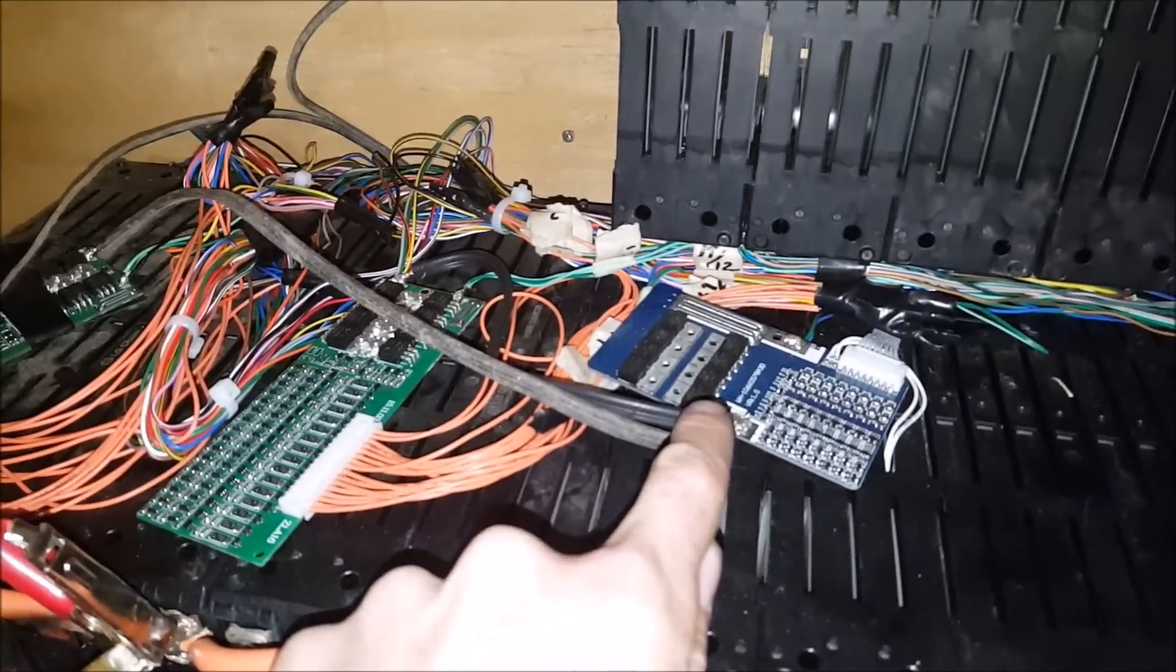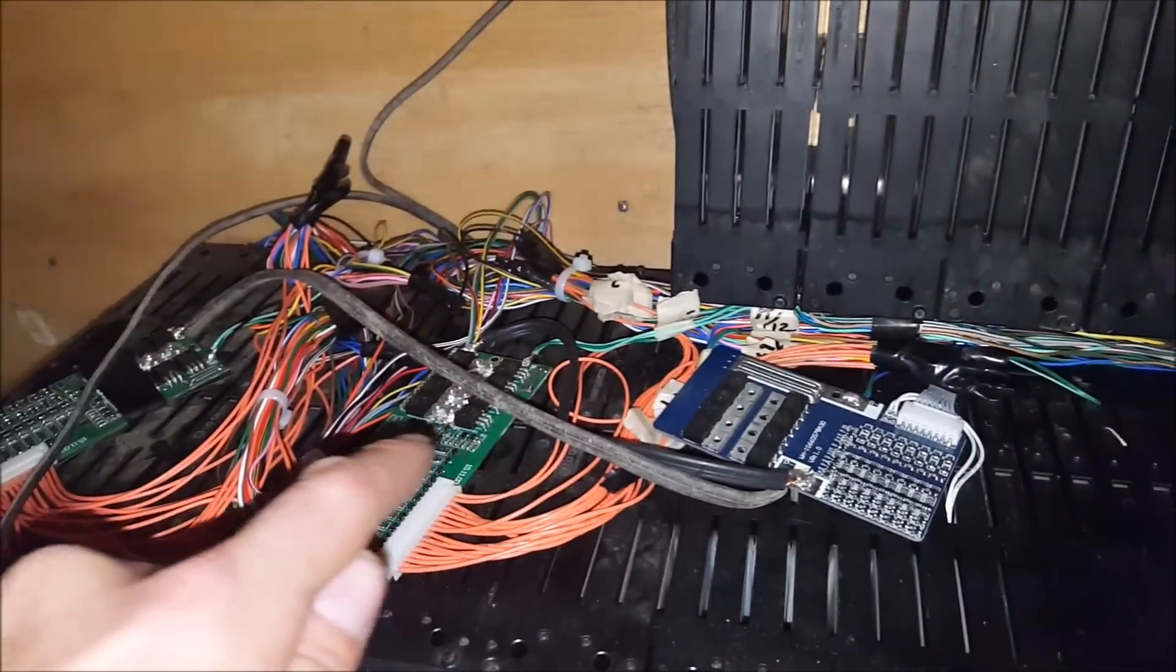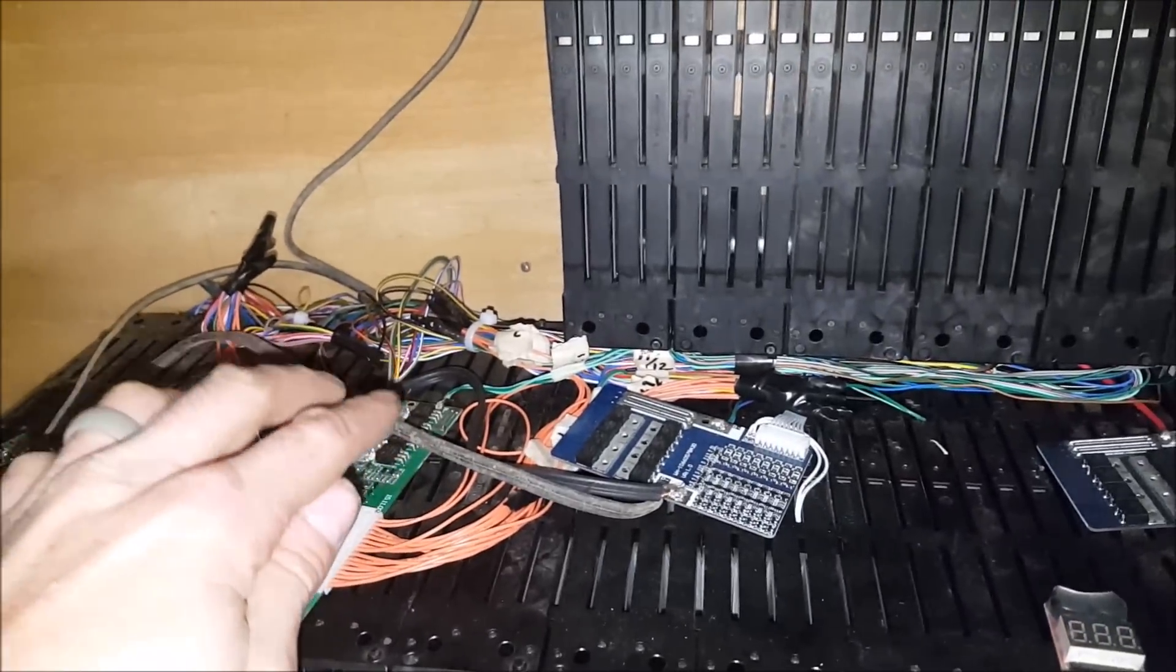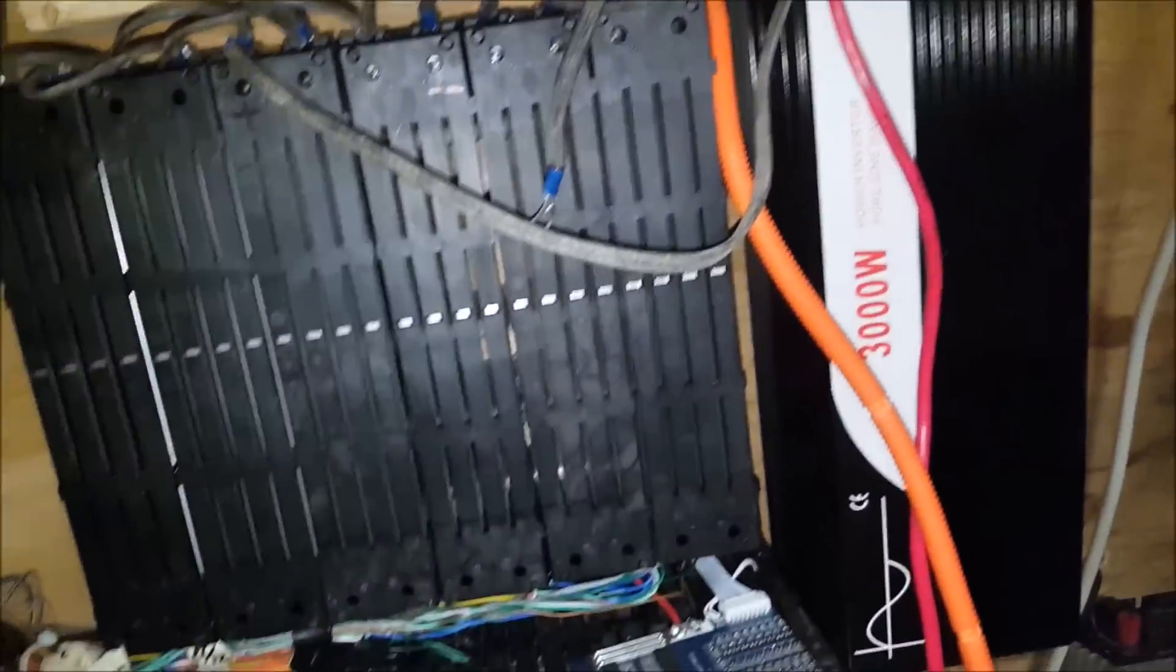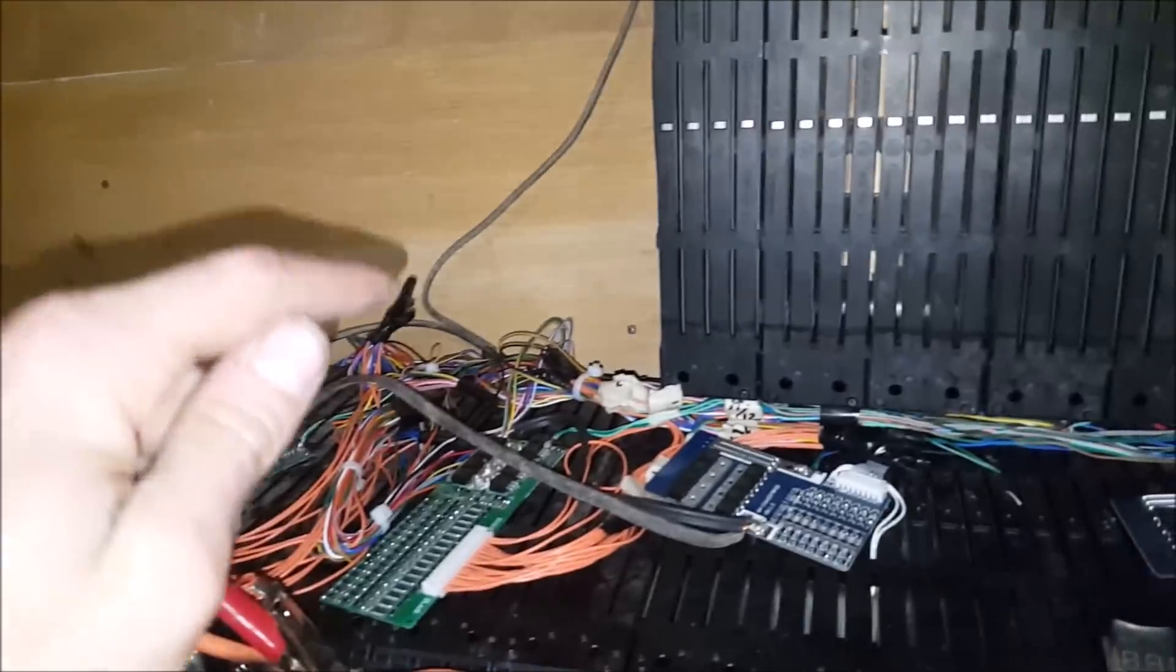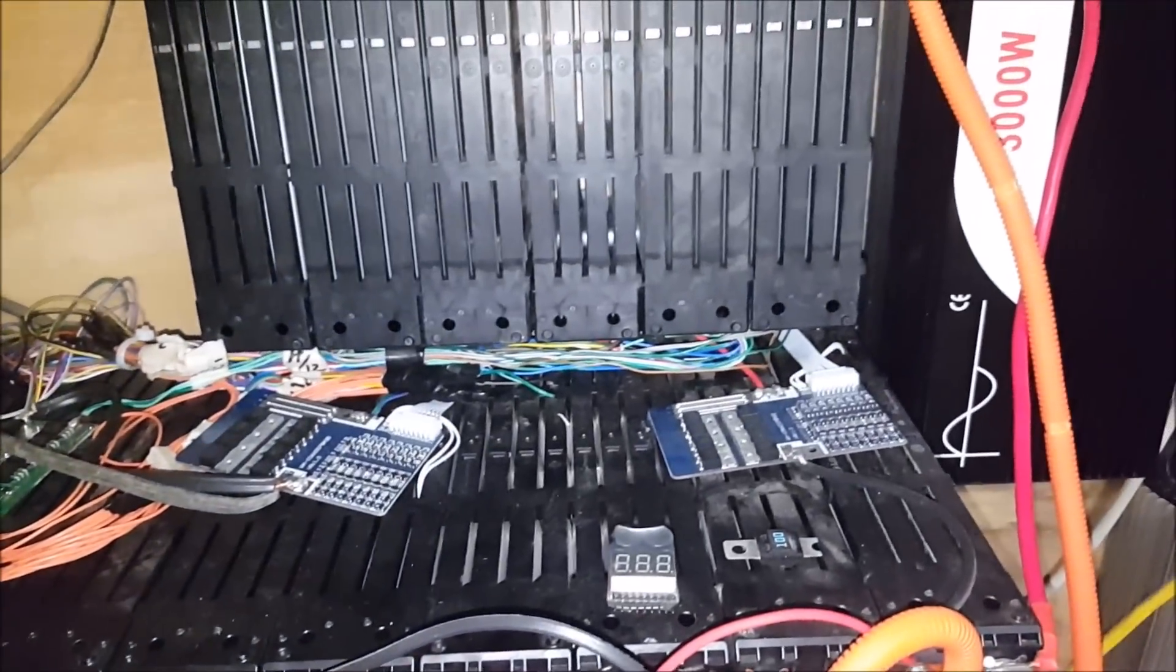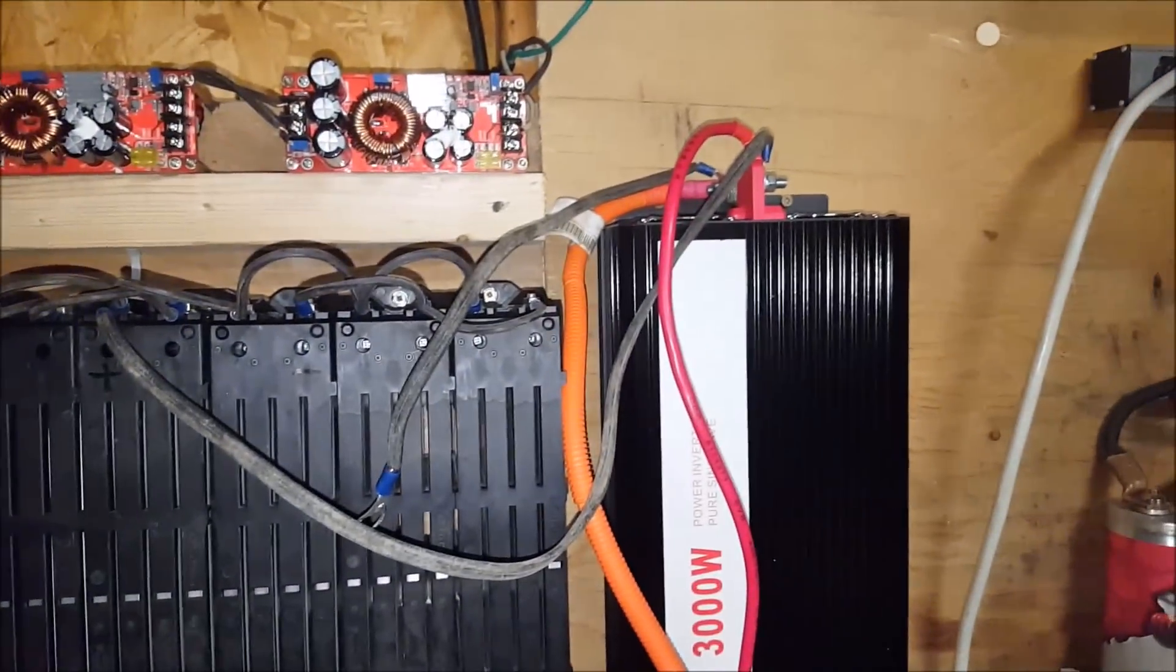I'm taking all the negatives of all these BMS's for the negative outs and it's going into the inverter. So now it will balance on the discharge and on the charge, and that's what I want to do.